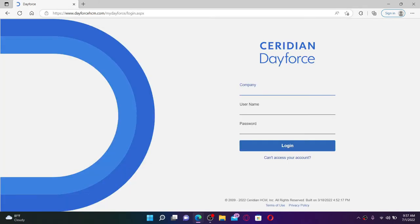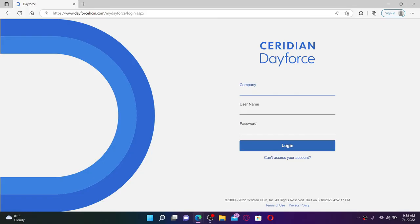Dayforce is a comprehensive cloud platform that combines payroll, benefits, workforce management, HR, and talent management in a single application. To log in, you'll need to go ahead and type in your company ID in the first text box.